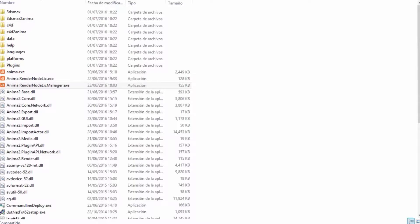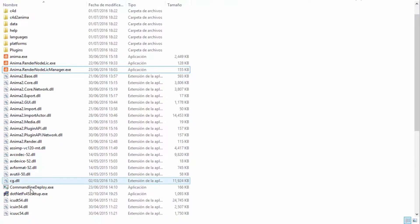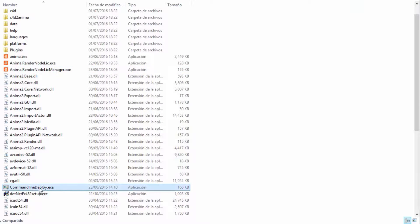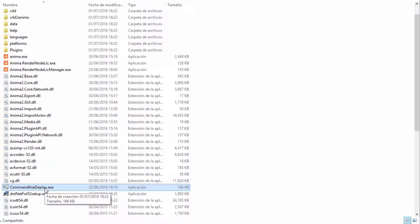Ideally this task should be automatic, so we've developed a command line deployment tool that allows you to install Anima, the plugins for Cinema 4D and 3DS Max and makes licensing a whole lot easier. To get the tool, you'll need to request the installer from our support team.